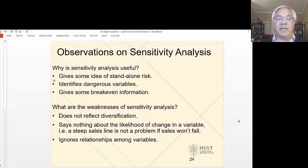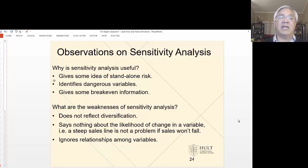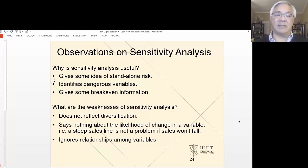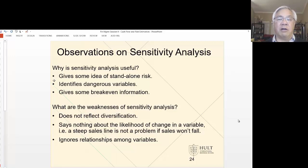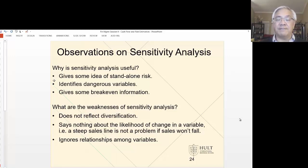There are some weaknesses of sensitivity analysis. First, it doesn't reflect anything about diversification of the project. Secondly, there are no probabilities — in the prior example, we just said what if it was negative 30% or positive 30% without really knowing the probabilities of that even occurring. That's probably the weakest aspect of sensitivity analysis. The other thing is that it's standalone — it's taking rate independent of a change in sales, and sales independent of the discount rate or any other variable. And we know that there are interactions. So this is useful, but it has its flaws.